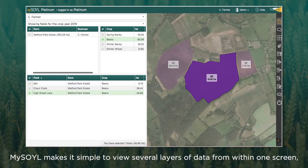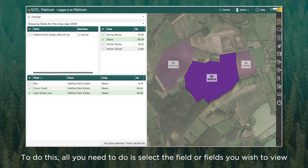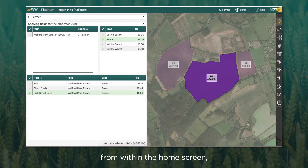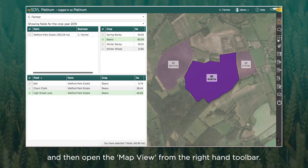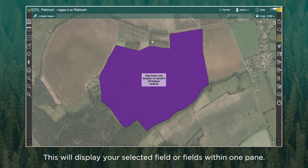Mysore makes it simple to view several layers of data from within one screen, allowing up to eight layers of data to be viewed at any one time. To do this, simply select the field or fields that you wish to view from within the home screen, and then open the map view tool from the right hand toolbar. This will display your selected field or fields within one pane.